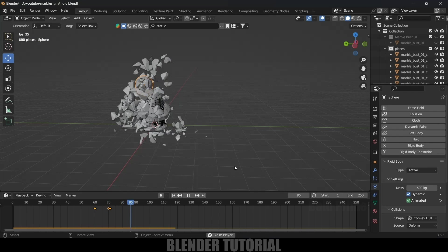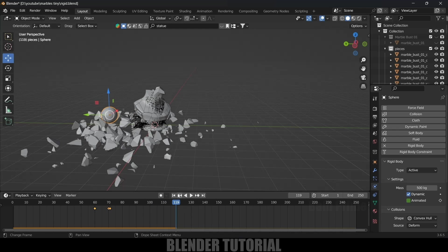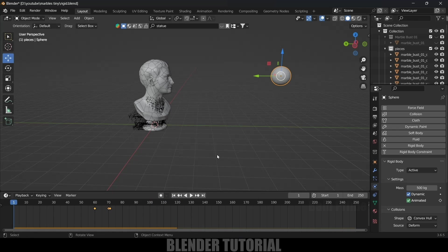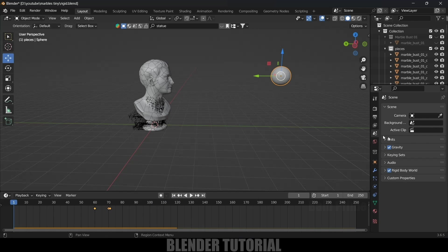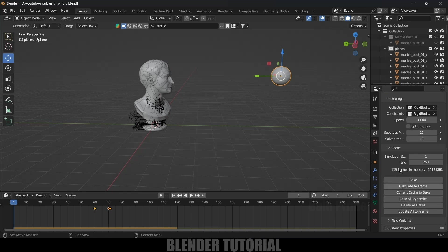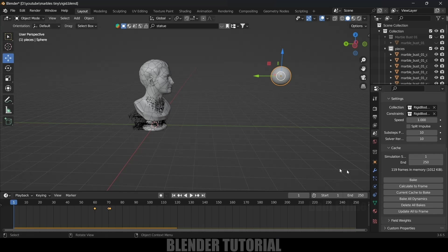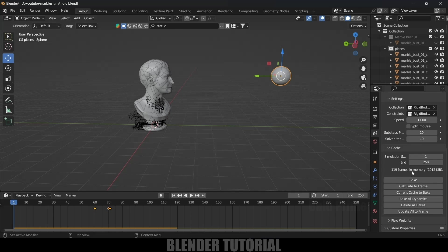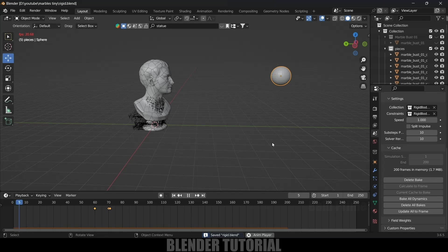Once you're happy with the simulation, it's time to bake it. Come to the same properties, go to Rigid Body World > Cache options. The simulation currently starts at frame 1 and ends at frame 250. I'll reduce the frame count to 200 — that's enough — and click the Bake button. The bake is done and our simulation is ready.